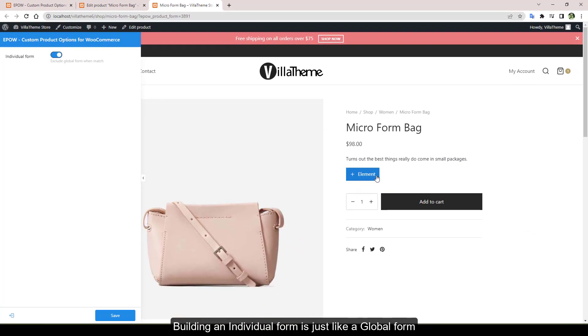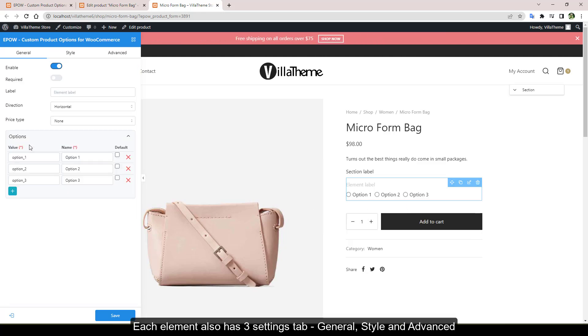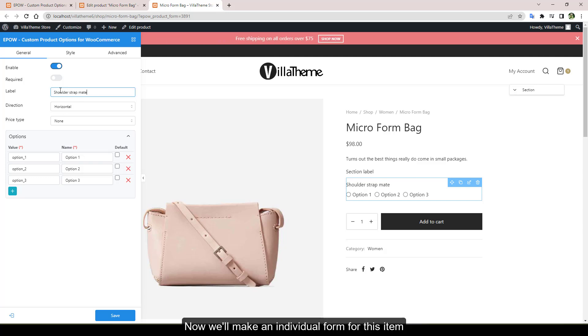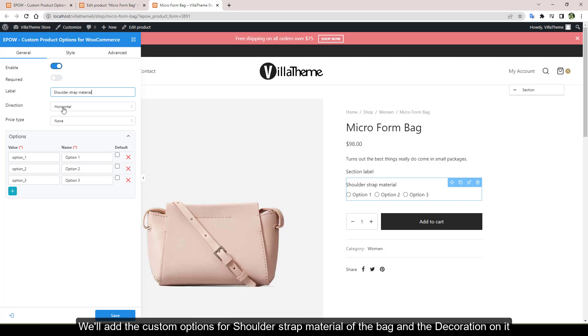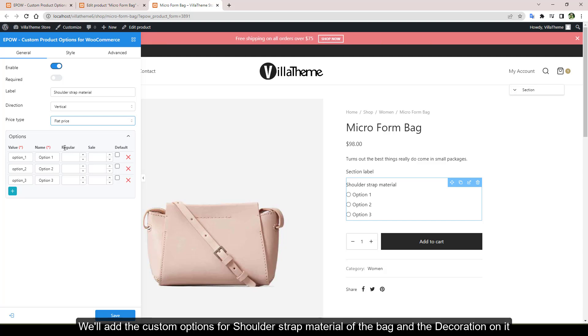Building an individual form is just like a global form. You add elements and configure them. Each element also has three settings tab: general, style, and advanced. Now we'll make an individual form for this item. We'll add the custom options for shoulder strap, material of the bag, and the decoration on it.